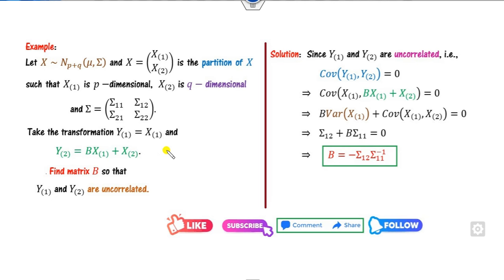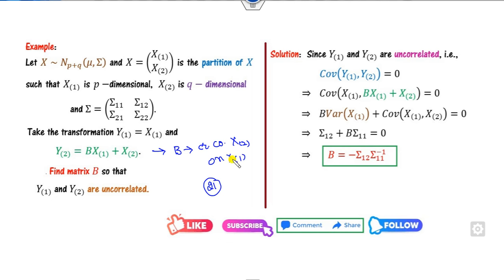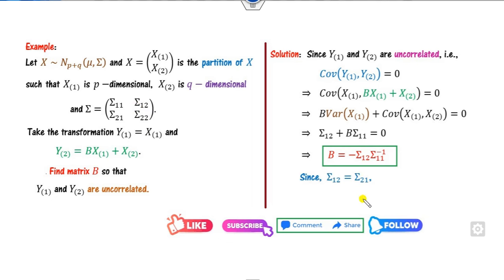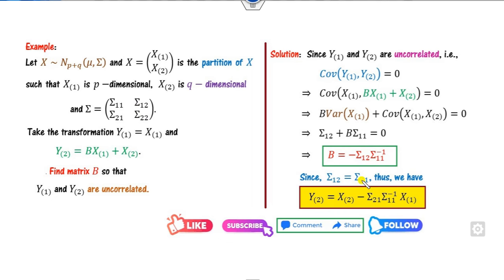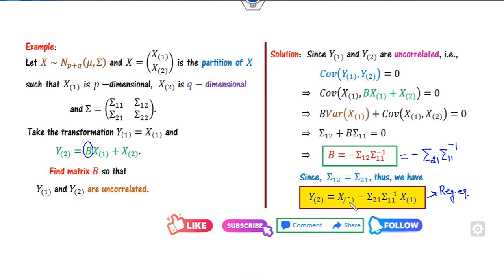Since sigma is a positive covariance matrix, we know Sigma12 and Sigma21 are always equal (the matrix is symmetric). So I can replace this to get B = -Sigma21·Sigma11⁻¹. Substituting this value, we obtain the regression equation of x2 on x1. This is called the regression coefficient of x2 on x1.